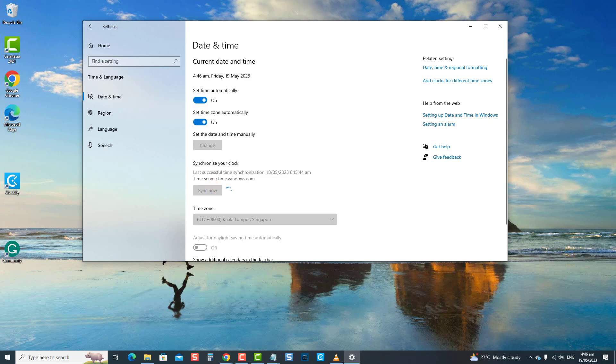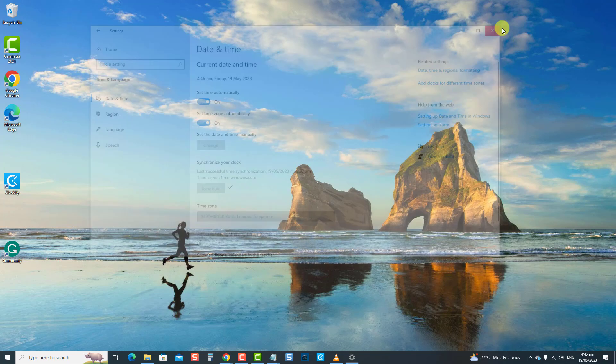Next, click on Sync Now tab. This is to sync the date and time with the Windows time server. Now check if the issue is resolved.